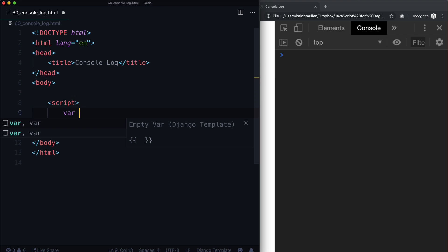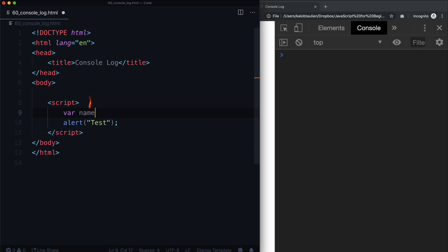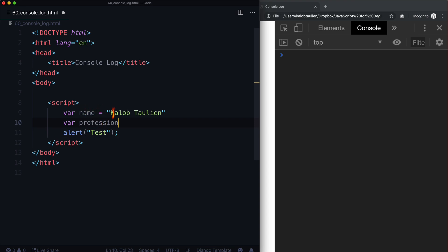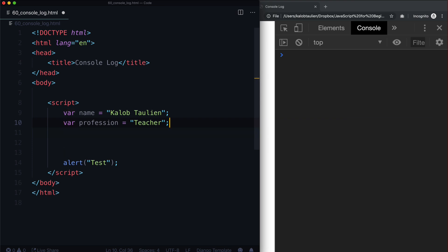So let's go ahead and create a variable. I'm going to put my name is Caleb Tallin, and var profession. I am a teacher by trade — though that's actually not entirely true. Also a web developer. So teacher and web developer.